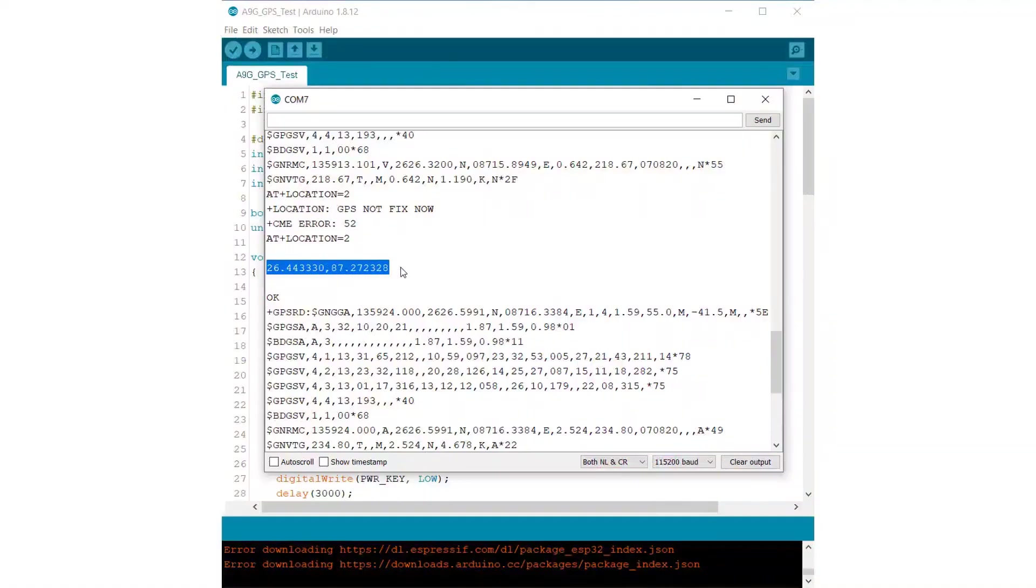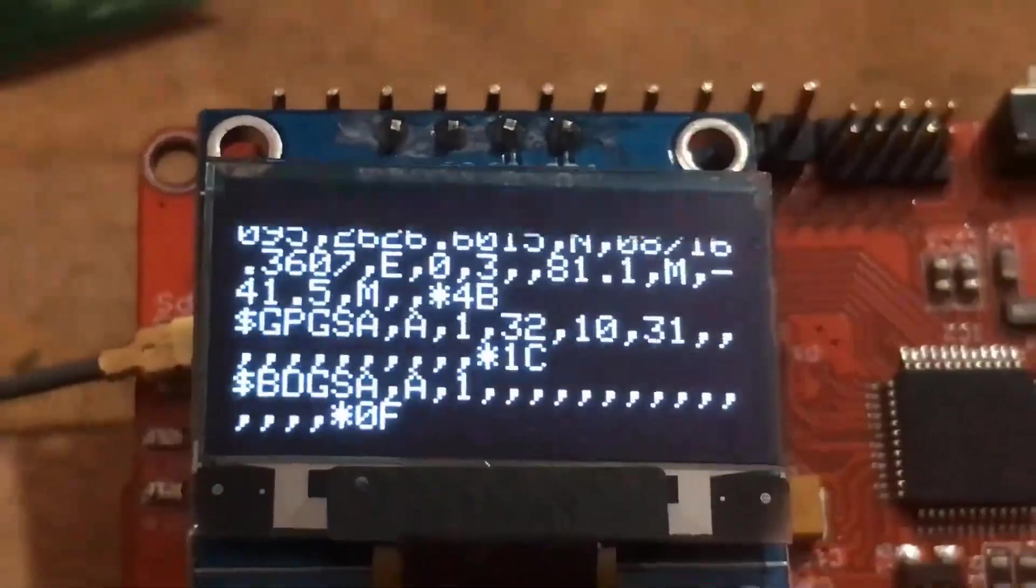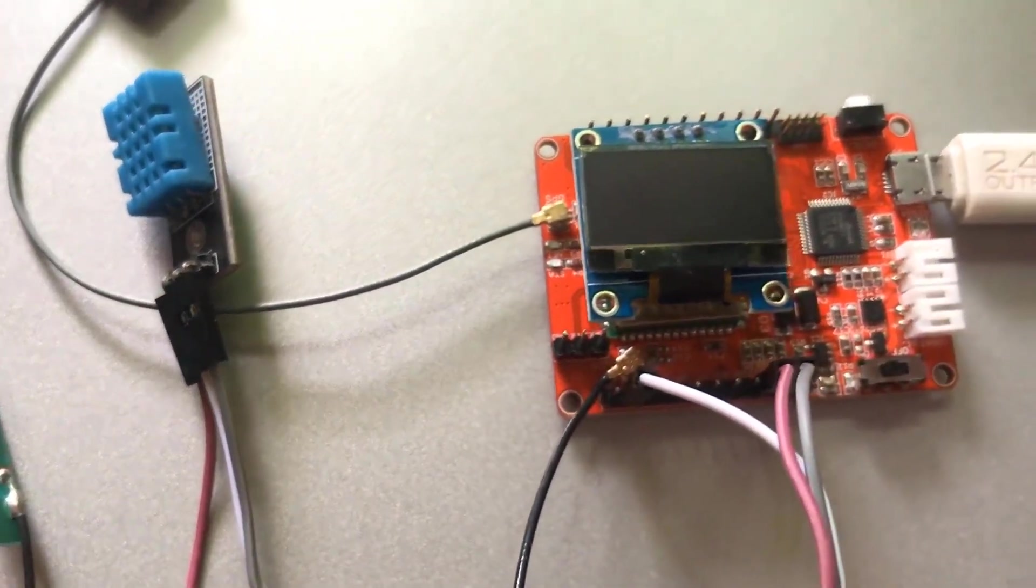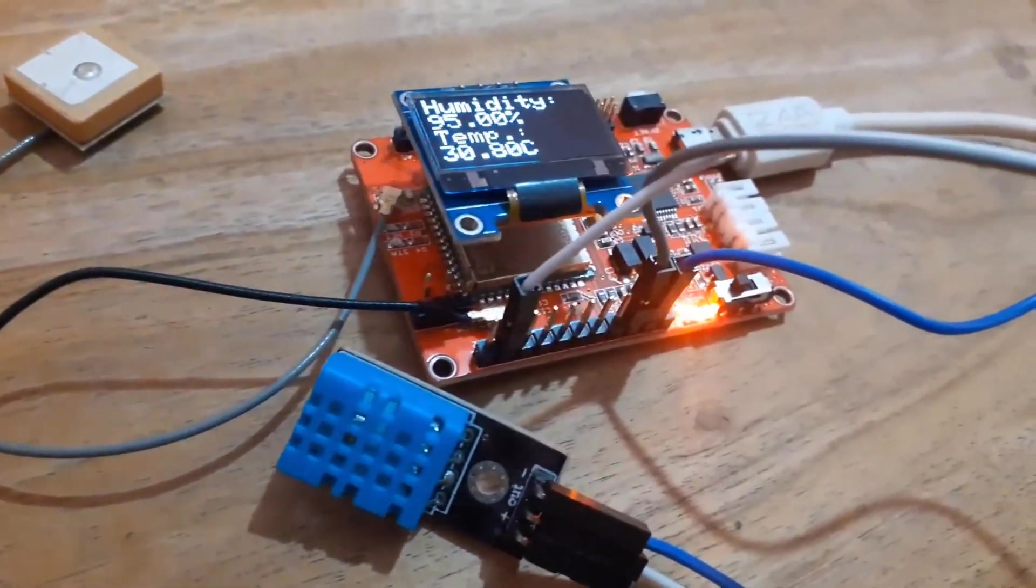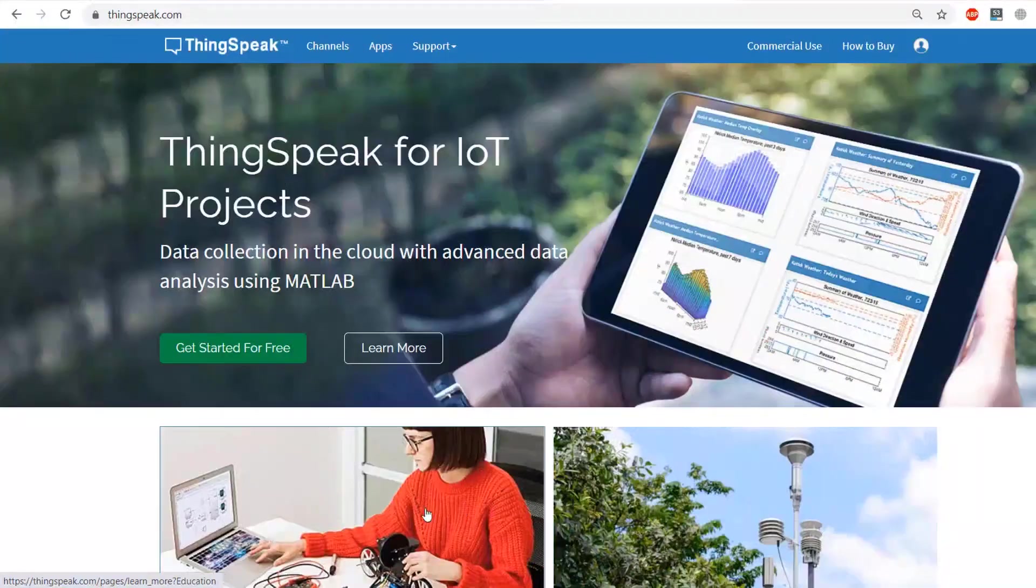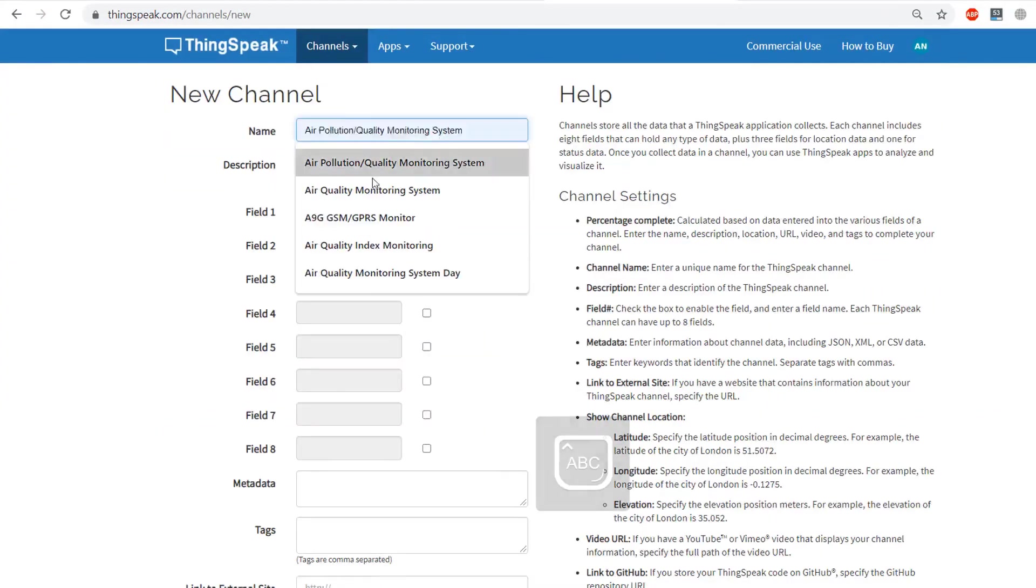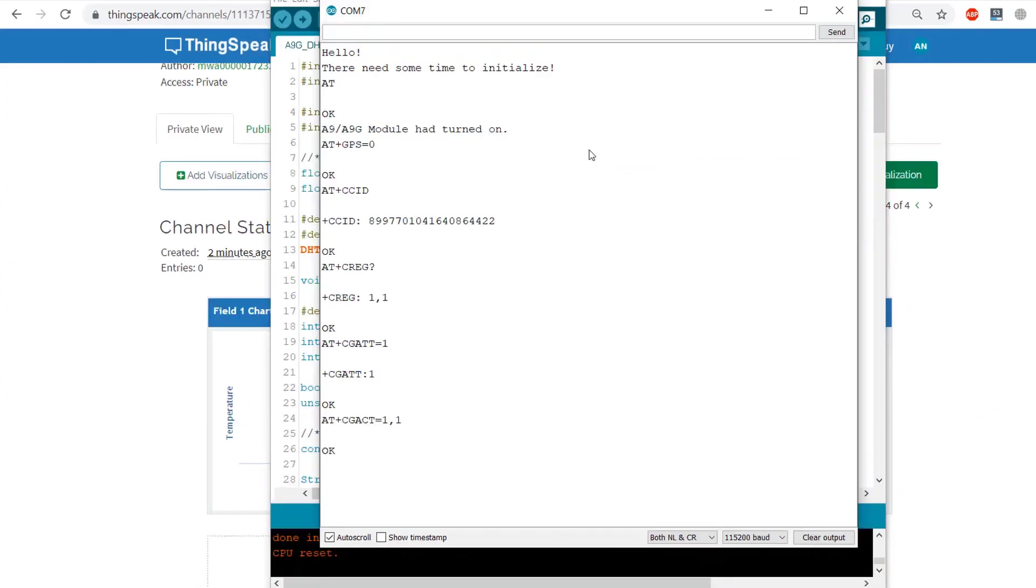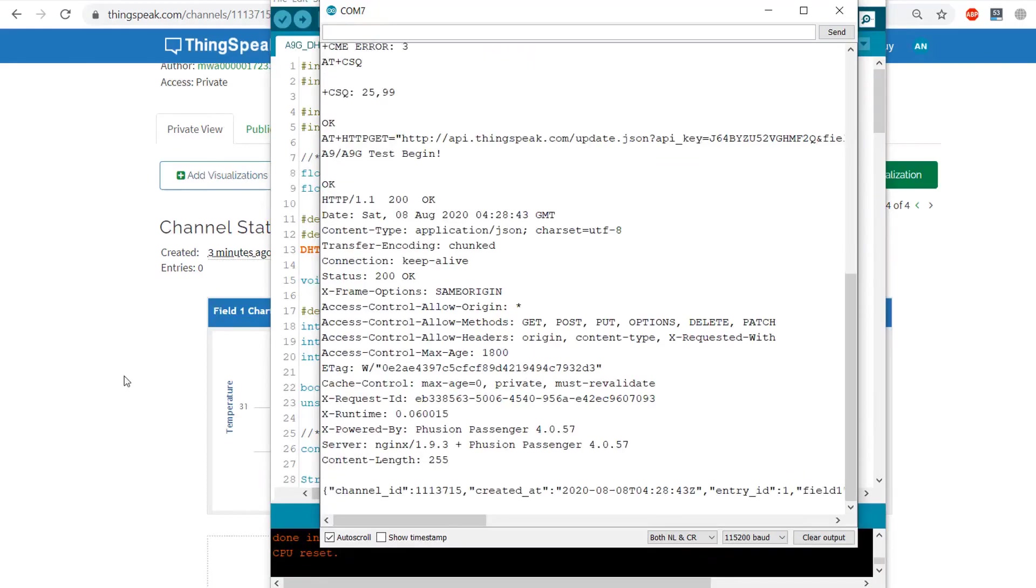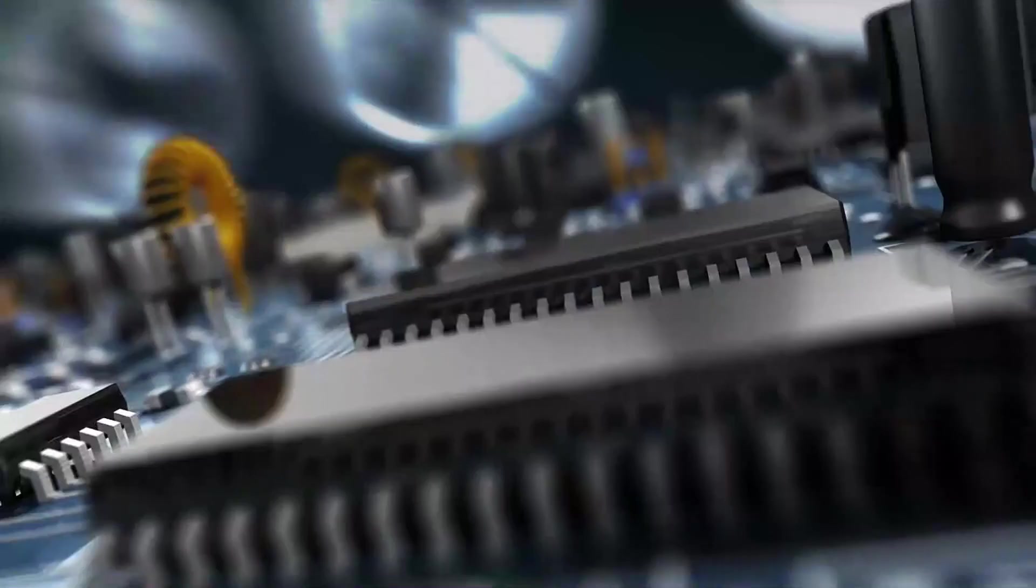Then we'll make some SMS-based projects to turn on an LED. Similarly, we'll make a GPS tracker project. Then we'll interface a DHT11 humidity and temperature sensor with this board and display the data on an OLED screen. And then finally, we'll learn about cellular IoT. In this cellular IoT, we'll be sending the DHT11 humidity and temperature data to ThingSpeak server. So without any delay, let's begin with this tutorial.